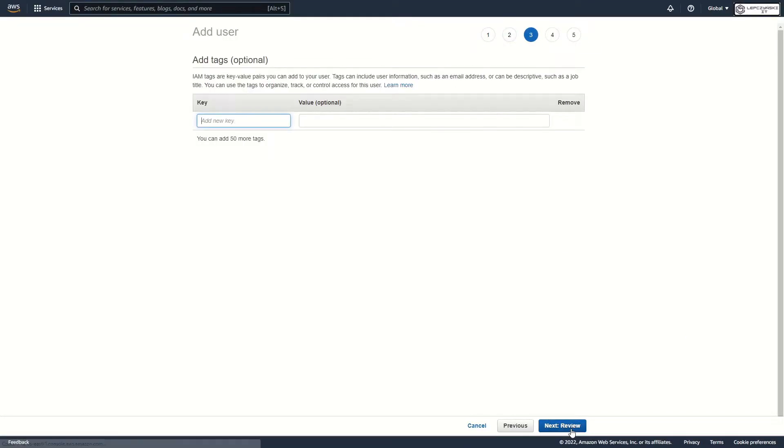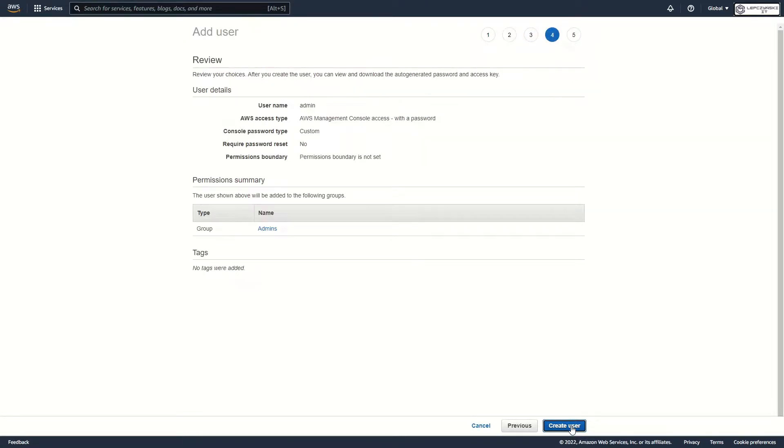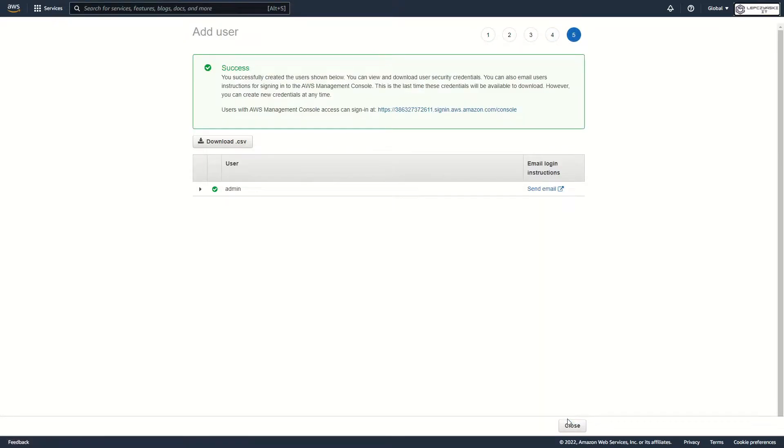Next. You can add some tag if you want. Okay, now I have new admin user.